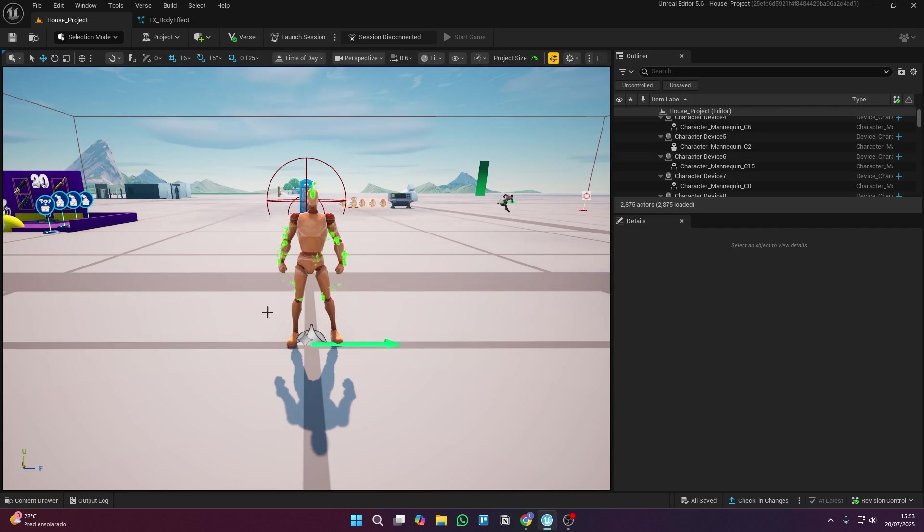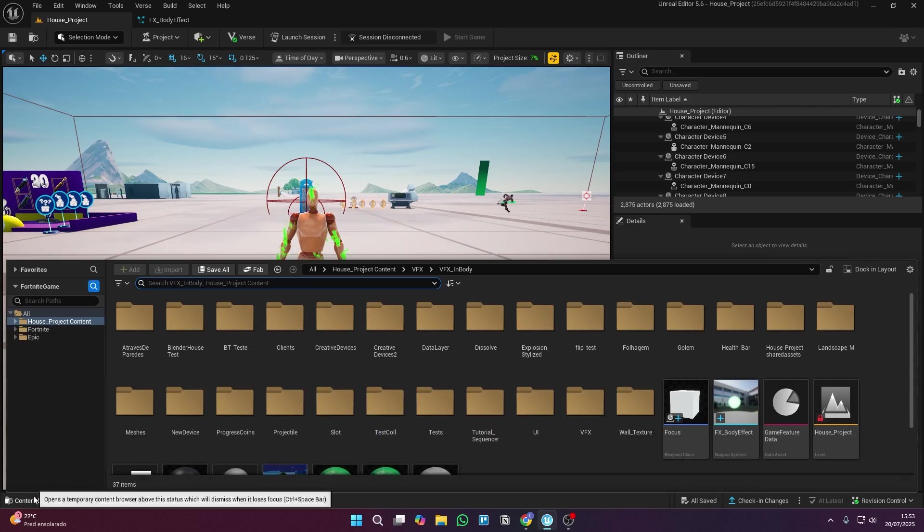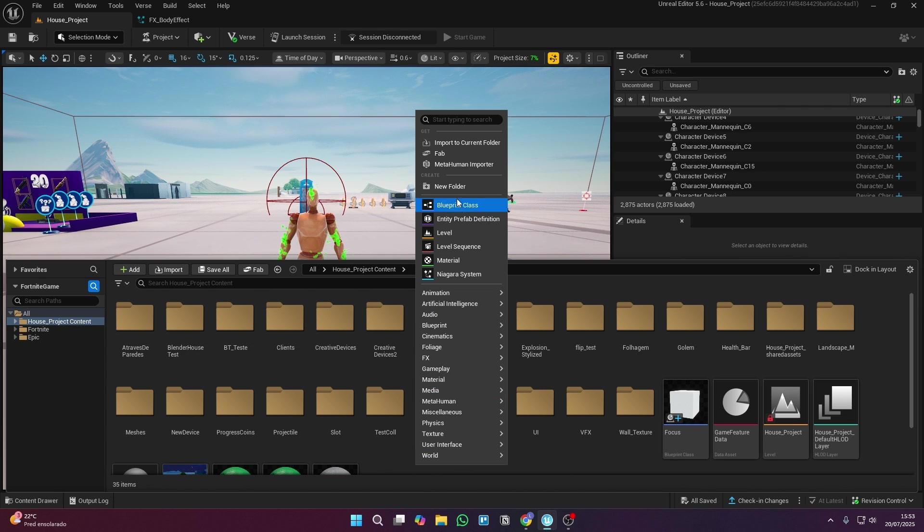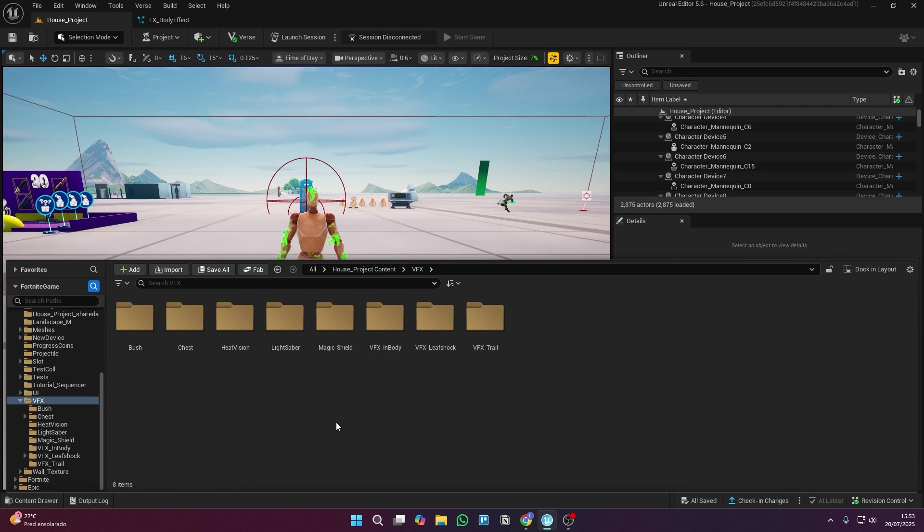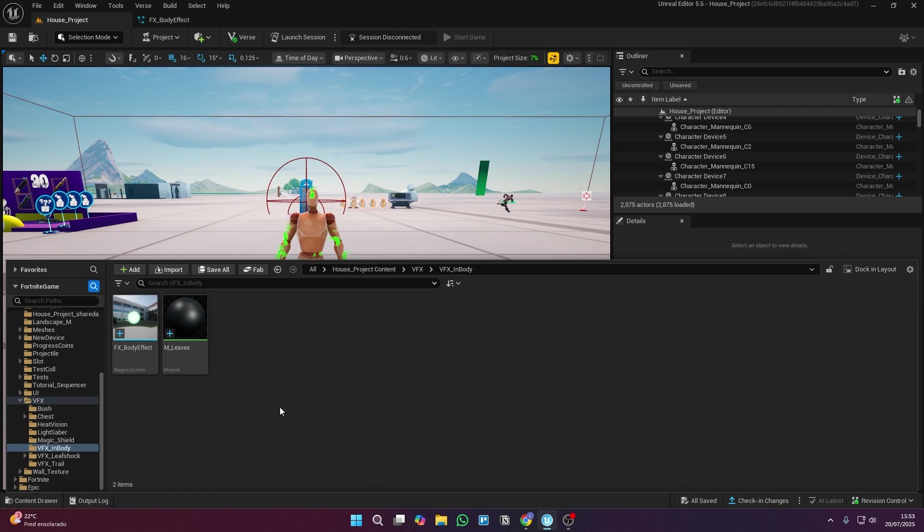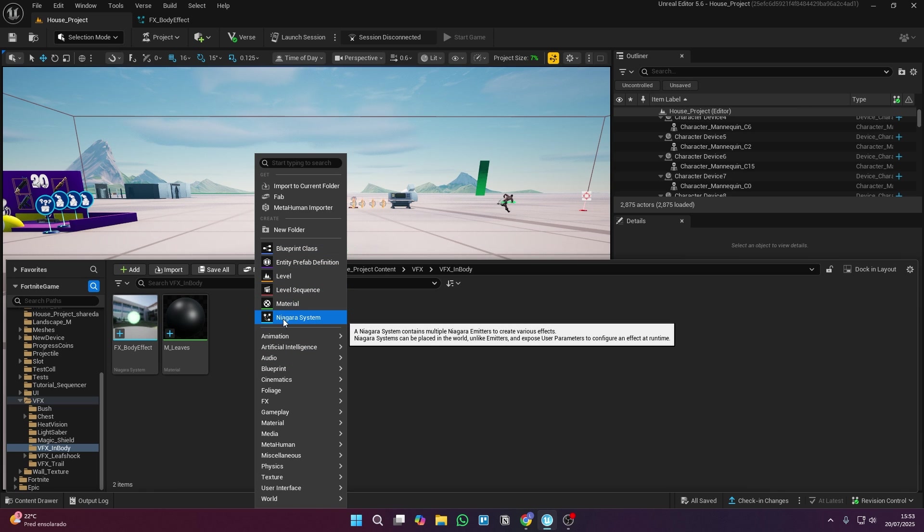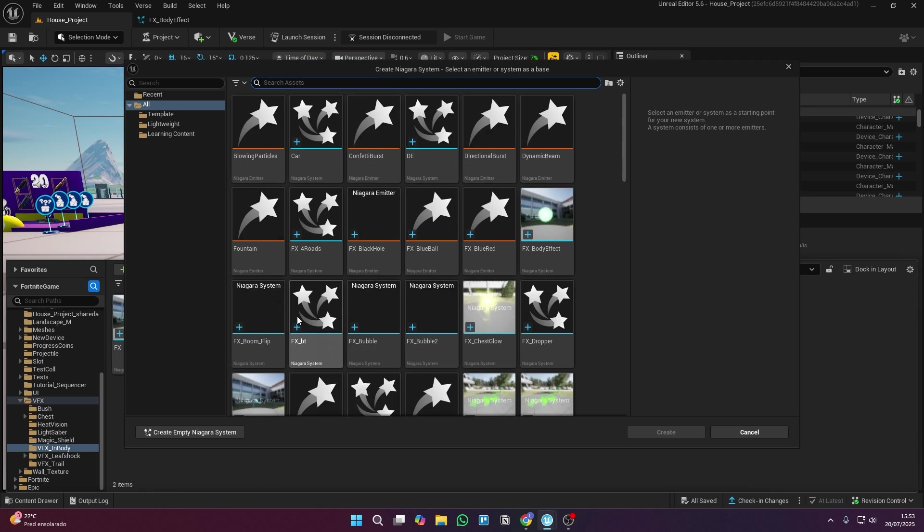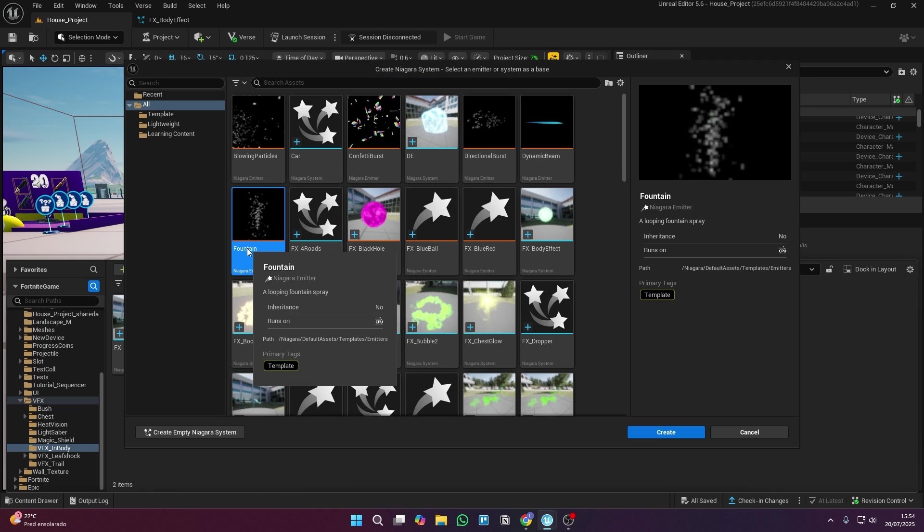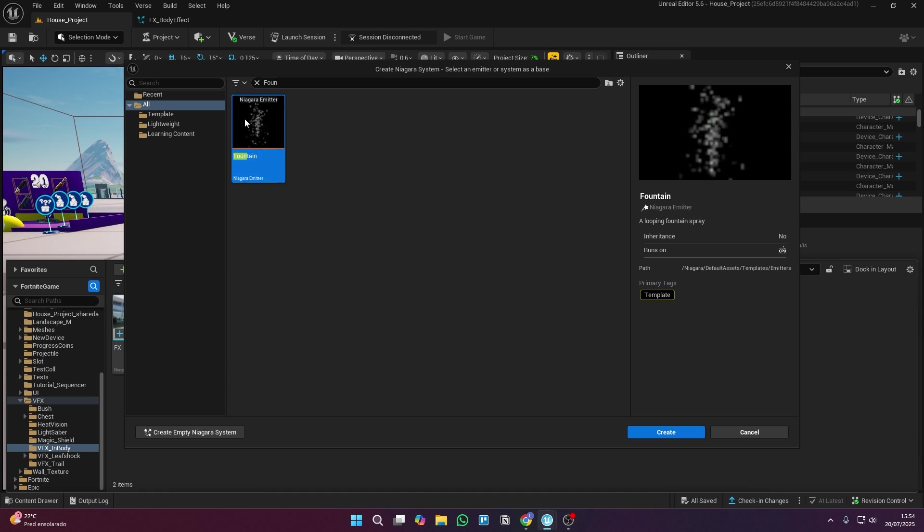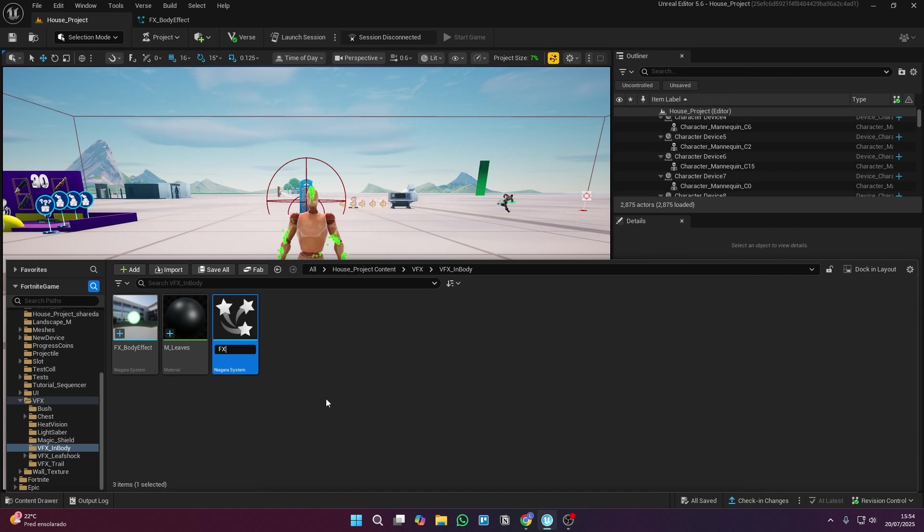The first thing you've got to do when you open your project is open the content drawer. Pick your project's folder and create a new one to keep things nice and organized. Then, inside that folder, right-click and create a Niagara system. Pick the fountain option and hit create. Rename it and open up the Niagara system.